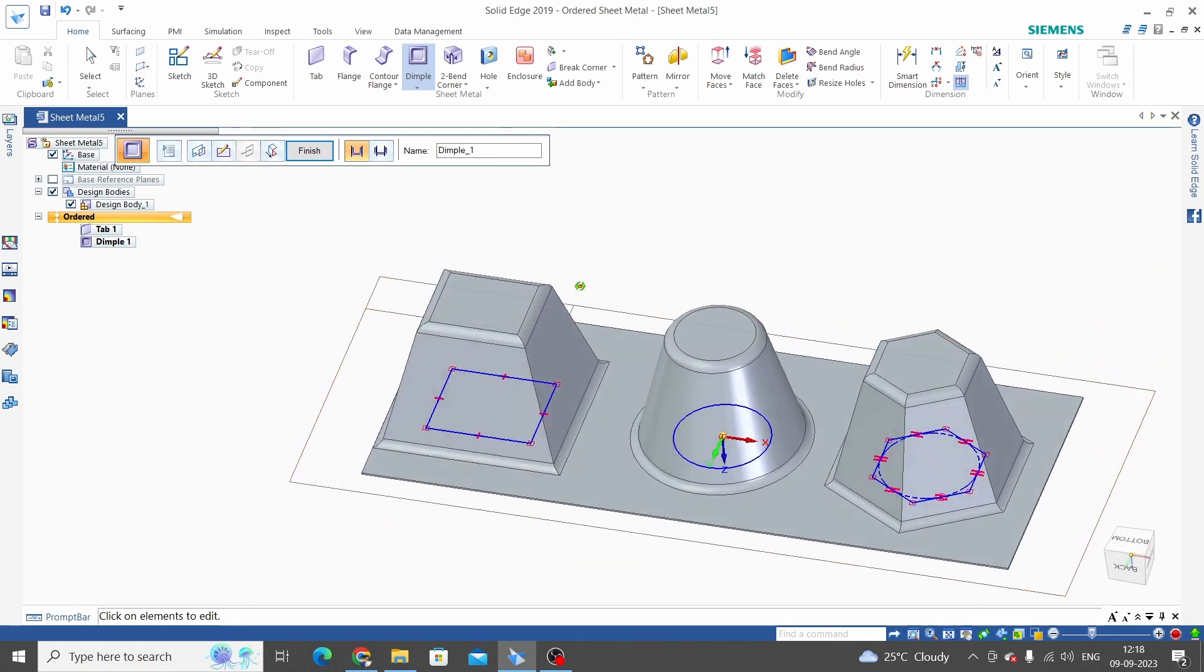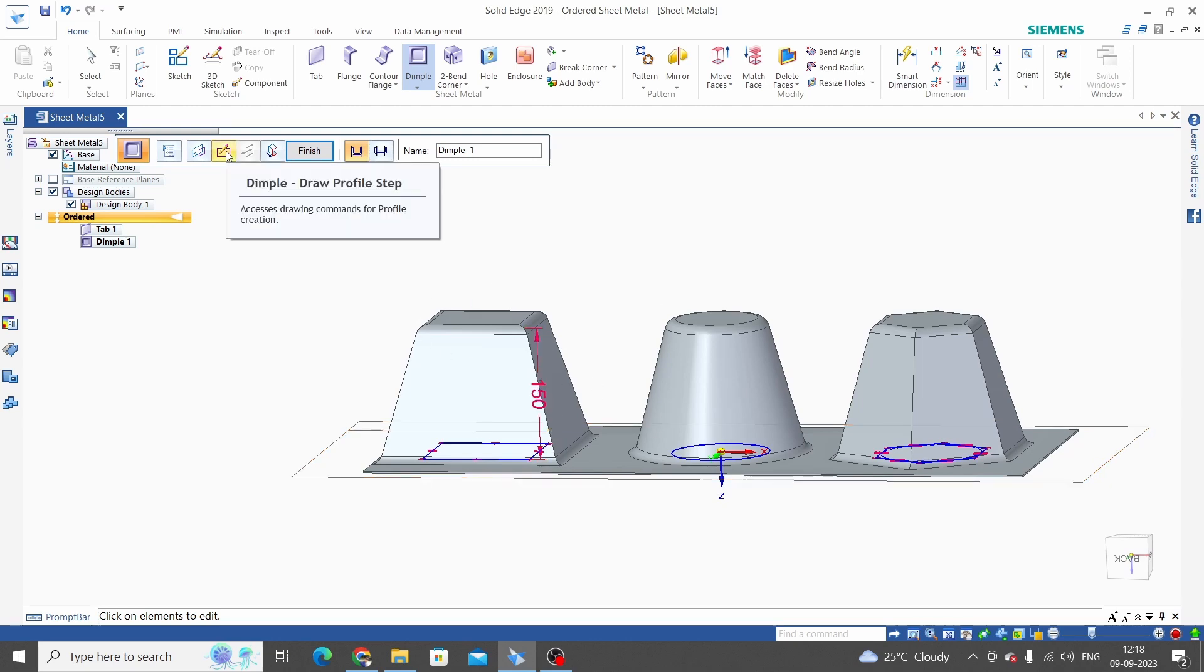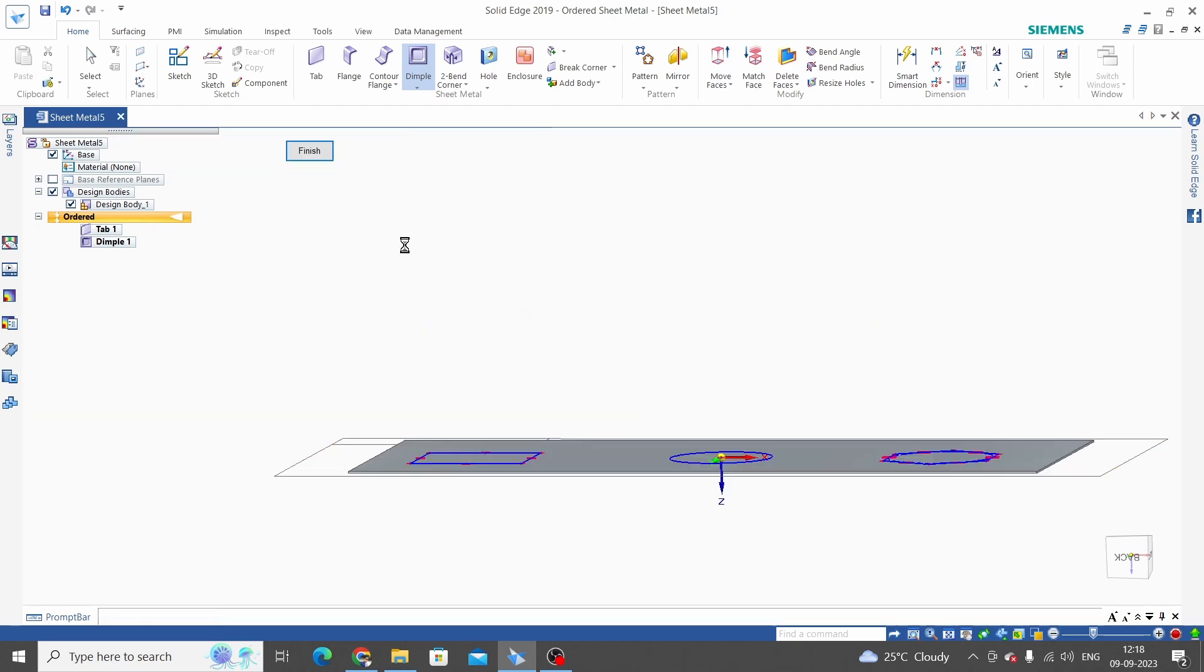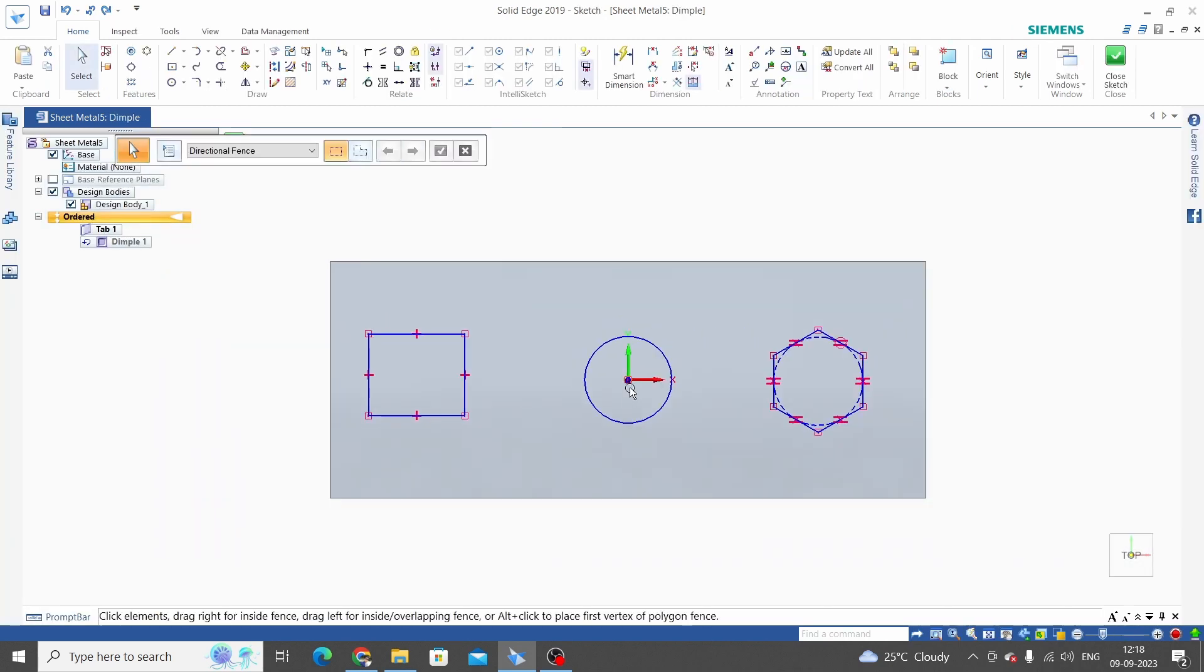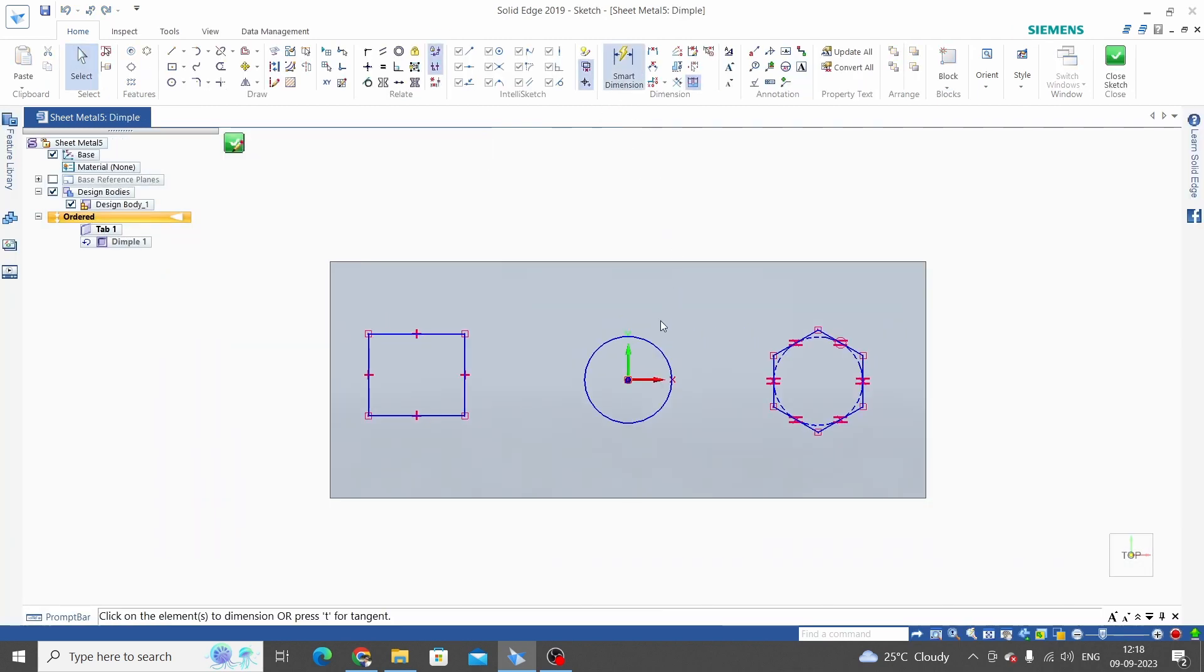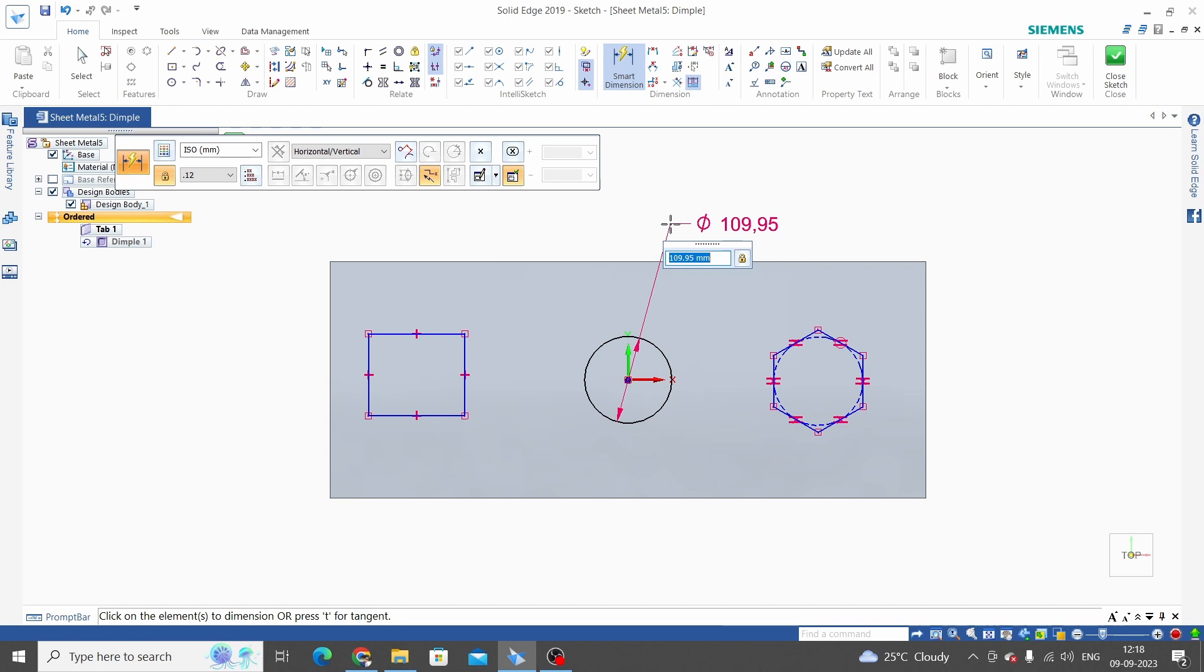If you want to change the distance and profile, for profile editing click on this draw profile step and you can change. For example, this is 109, we can take this as 100. Close sketch. Now this is updated.